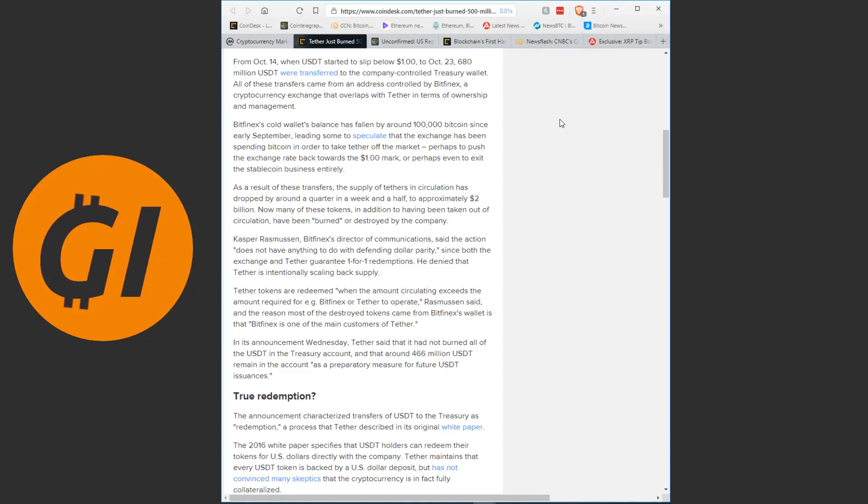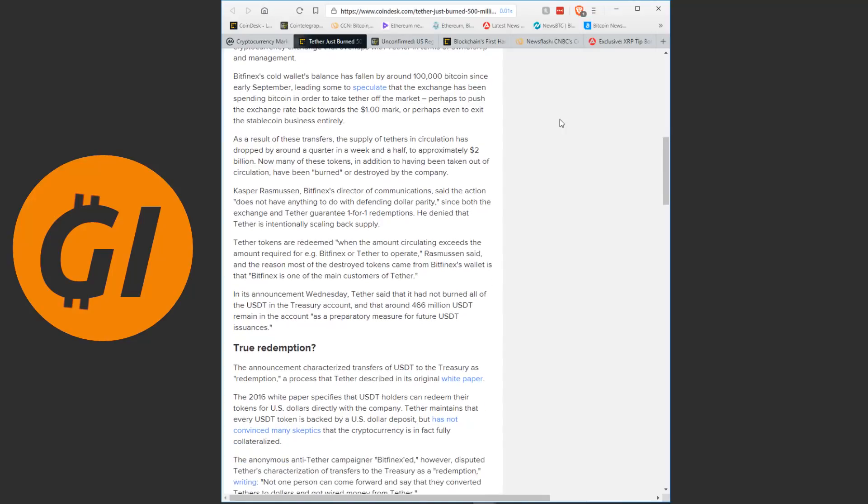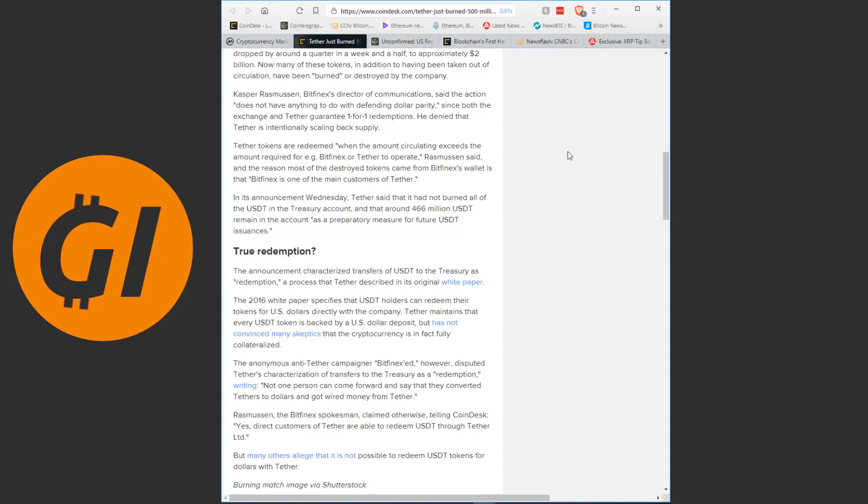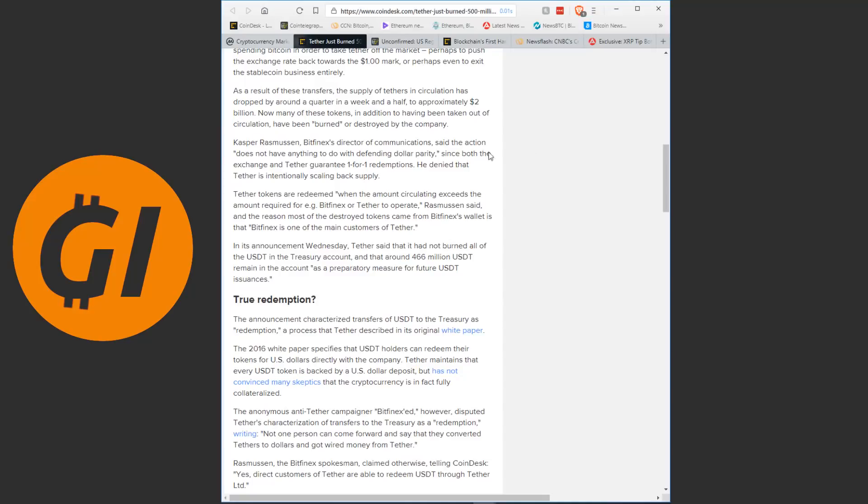From October 14th, when Tether started to slip below one dollar, to October 23rd, 680 million Tether were transferred to the company-controlled Treasury wallet. All of these transfers came from an address controlled by Bitfinex, a cryptocurrency exchange that overlaps with Tether in terms of ownership and management. Bitfinex's cold wallet's balance has fallen by around 100,000 bitcoins since early September, leading some to speculate that the exchange has been spending bitcoin in order to take Tether off the market.